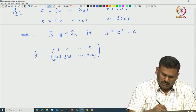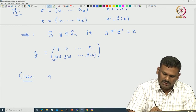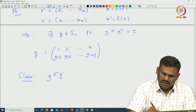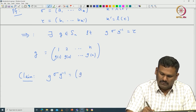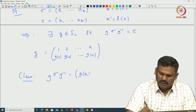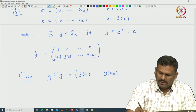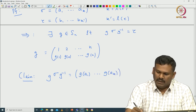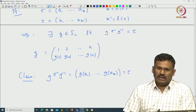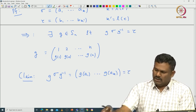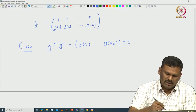If you write g as follows — g equal to (1, 2, ..., n) on top and (g(1), g(2), ..., g(n)) on the bottom — then let us compute g σ g⁻¹ using the definition and see what we get. From that it will become clear that tau must have the same cycle type, which means the length of tau is k — it is a cycle of length k. The claim is that g σ g⁻¹ is going to be the cycle (g(a₁) ... g(aₖ)), a cycle of length k.